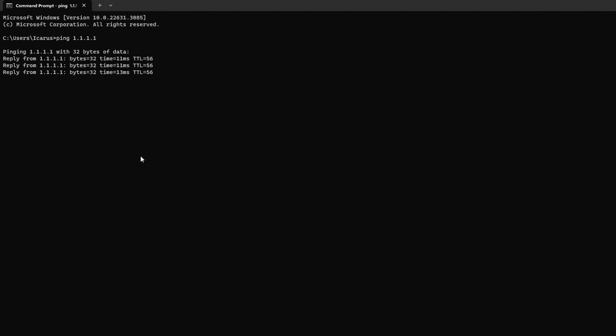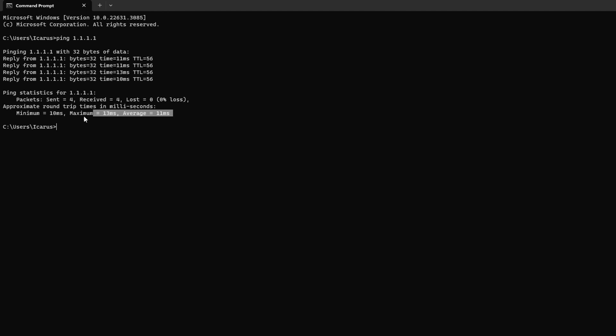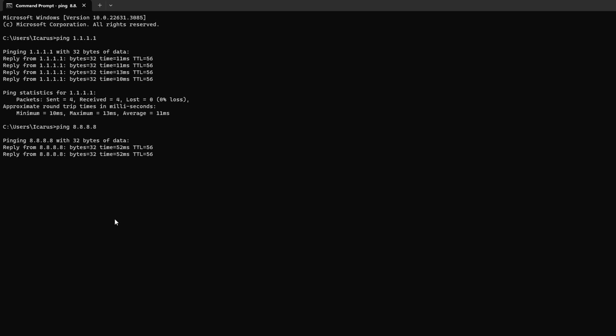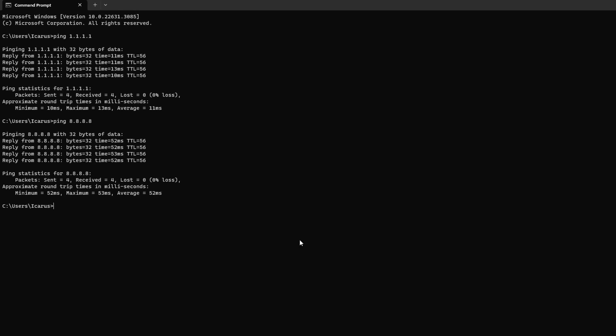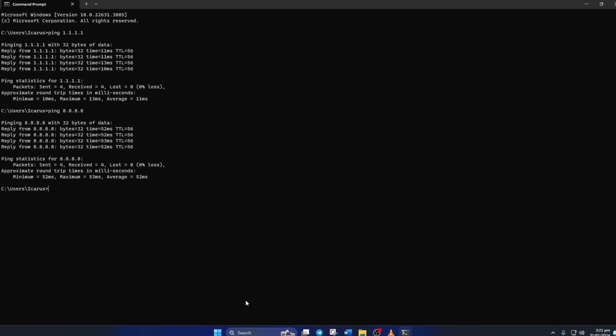This will give you the minimum, maximum, and average ping of this DNS server. Next, type ping 8.8.8.8 and press Enter. And this will give you the minimum, maximum, and average ping of this DNS server. After you find out which DNS server has the lowest ping,